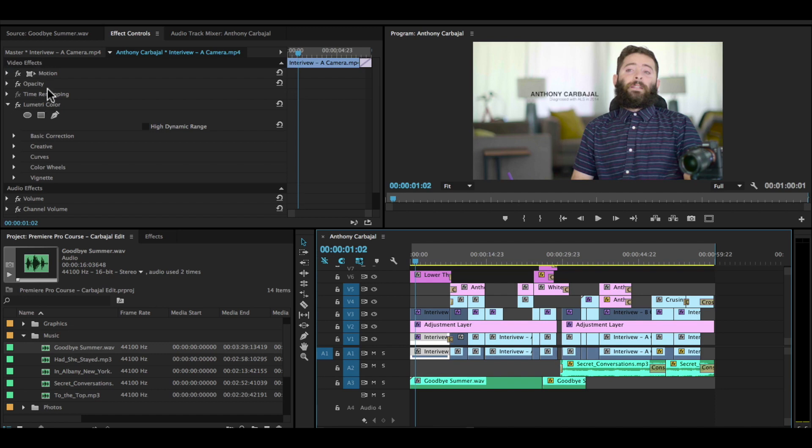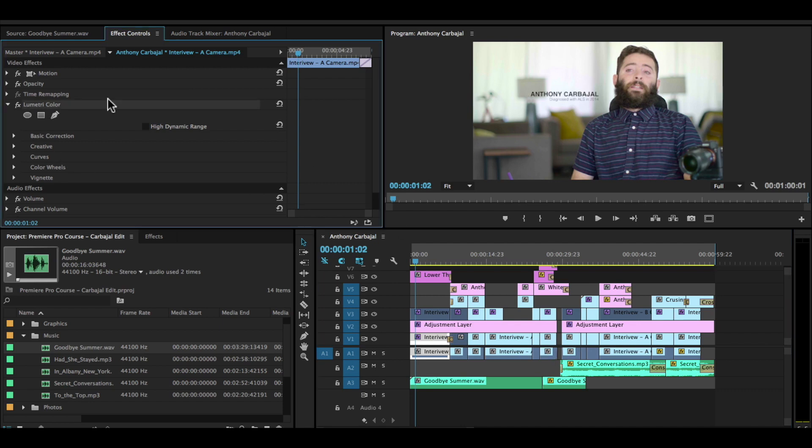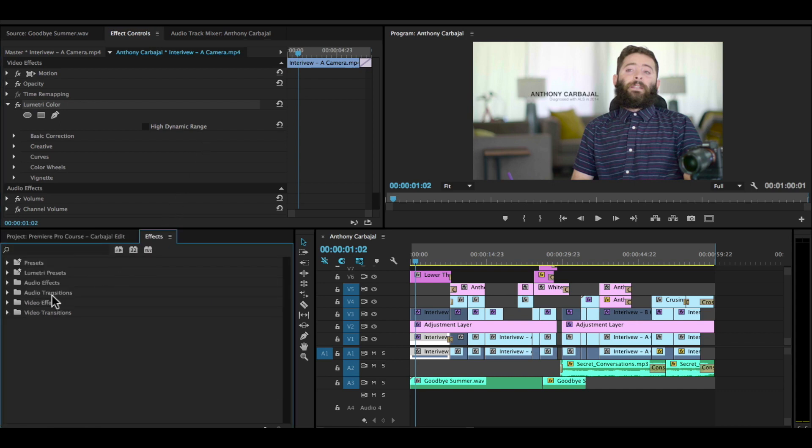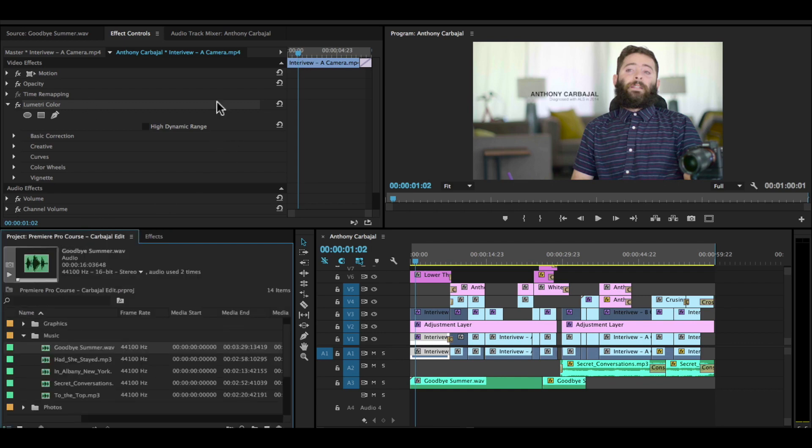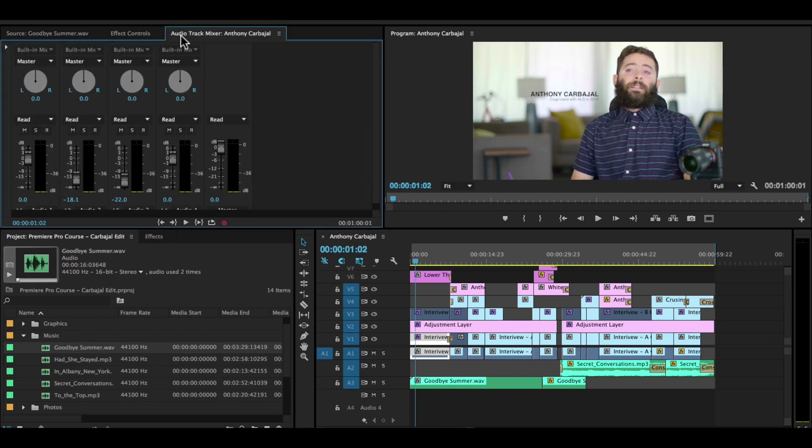Some of these come included with every layer that you put on your timeline. Something like the Lumetri Color effect—that's something that I added afterwards. That's an effect down here in the effects panel that we added. We'll learn how to do that in this course. And then the last one is the audio track mixer. You might not have this open.